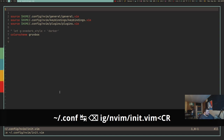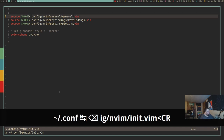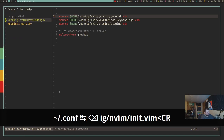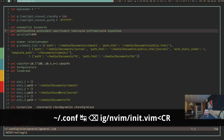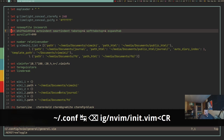This next tip is probably life-changing if you don't know it. Let's say you have a file path right in front of you in your config — you'd normally have to open the file manager, use :Ex, or close Vim entirely to navigate there. Instead, just hit GF with your cursor on the path, and it will open the file you're hovering over. I use it all the time.